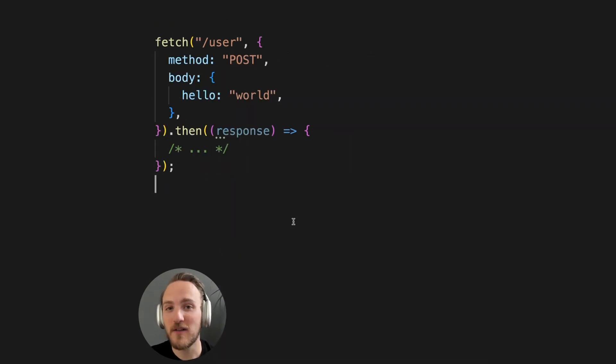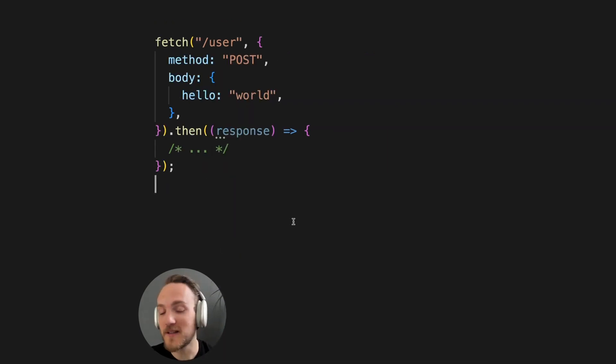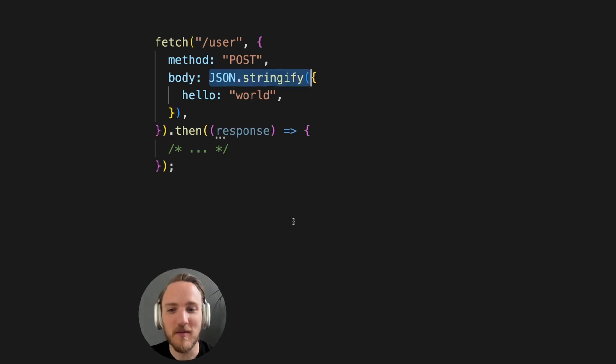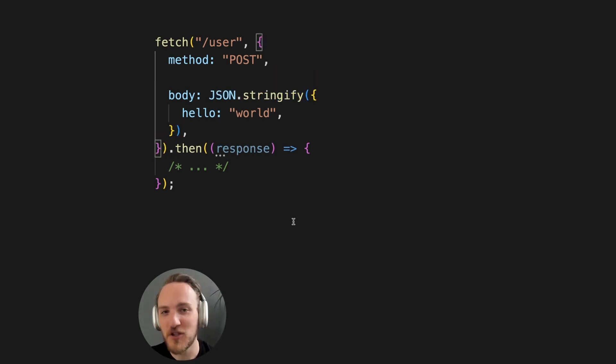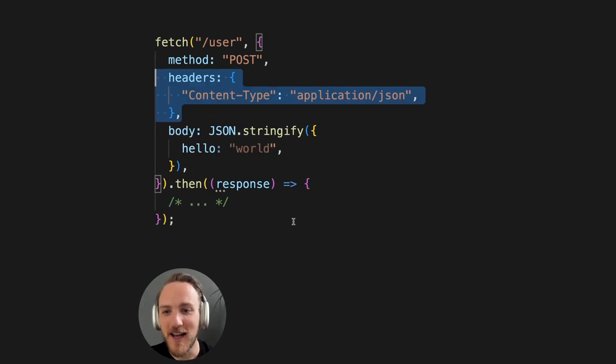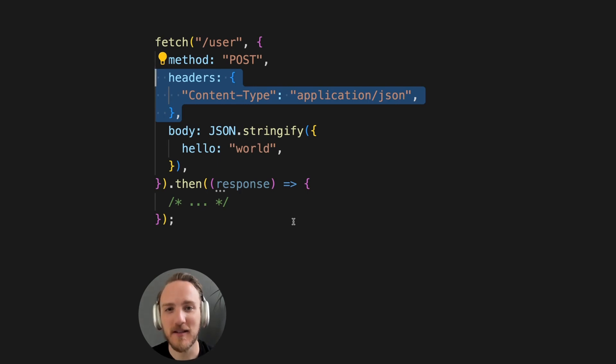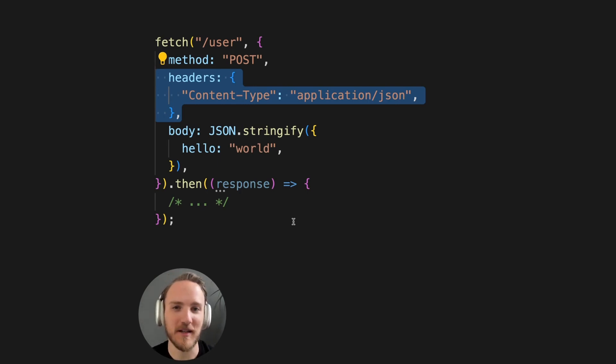Similarly, for writing data, you may be tempted to send this, but Fetch is low level. You need to make sure to add JSON Stringify, and oftentimes the content type header for this to actually work as expected.